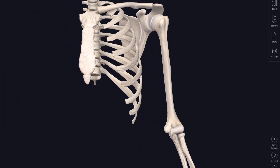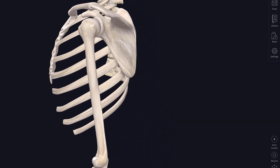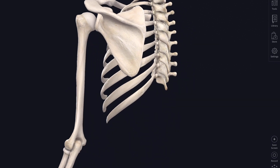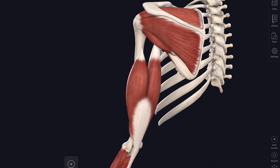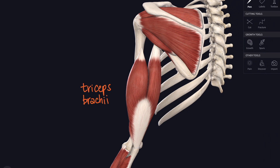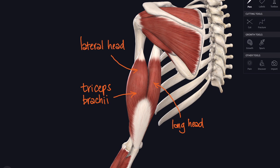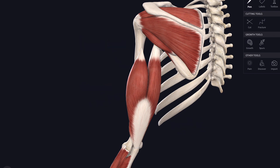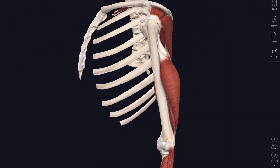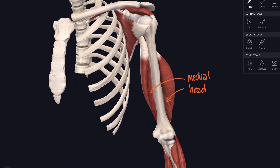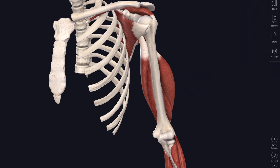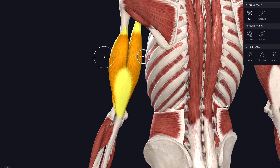We've met all the muscles in the anterior compartment of the arm. Now it's time to look around the back. There's just one big muscle in the posterior compartment and that muscle is triceps. Triceps means three heads, but from this view it looks like it's just got two — a long head attaching to the infraglenoid tubercle of the scapula, and the lateral head. We need to twist it round to see the deeper head hidden under both of those, called the medial head of triceps. Using the cut tool in Complete Anatomy, we can virtually dissect through those muscles.